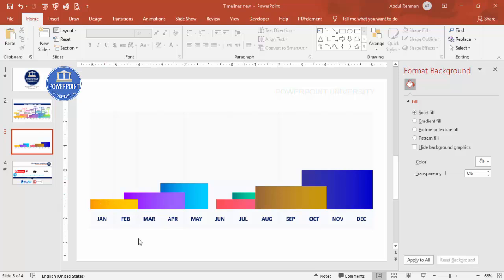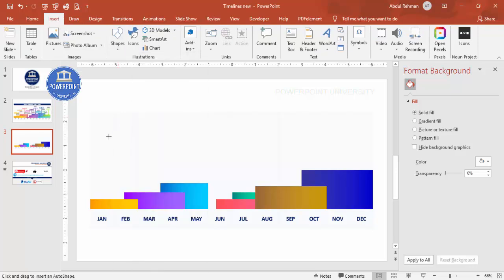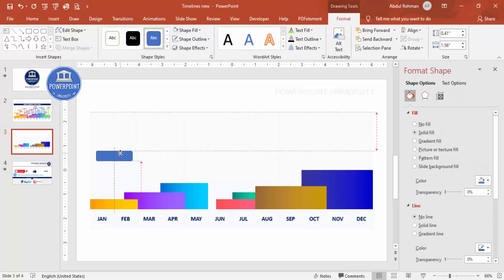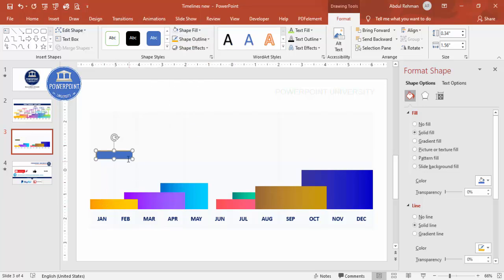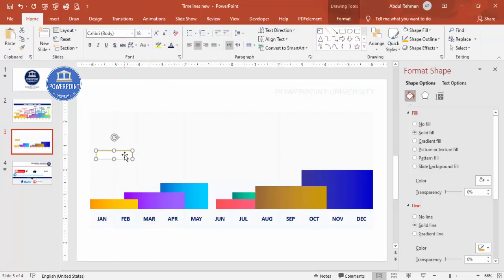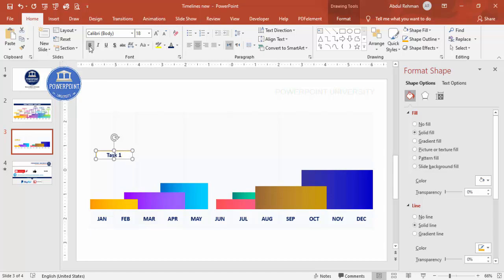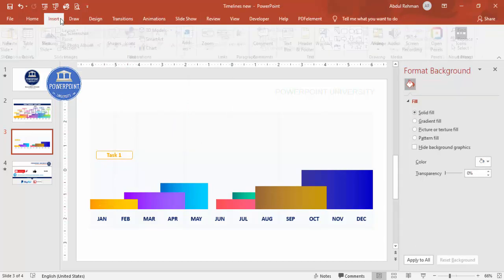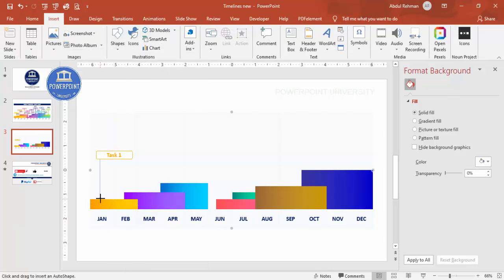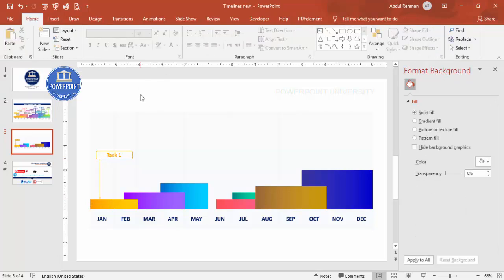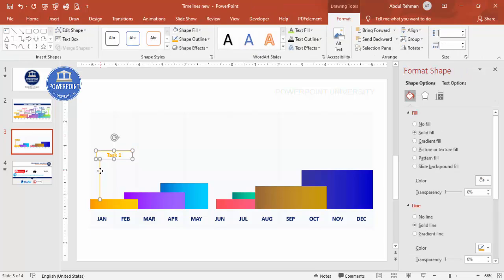Now it's time to give each task an identity label. Insert a rounded corner rectangle, sizing it to your requirement. Set the shape outline using the eyedropper to pick the matching task color, and set the shape fill to white. Type the task name — for example, 'Task 1' — in black font. Then add an arrow shape pointing from the label to its corresponding task bar, coloring the arrow to match.